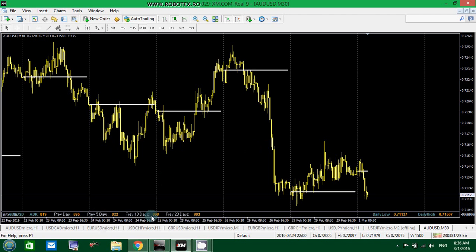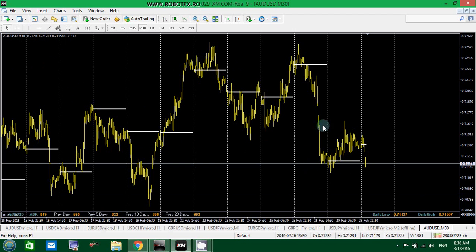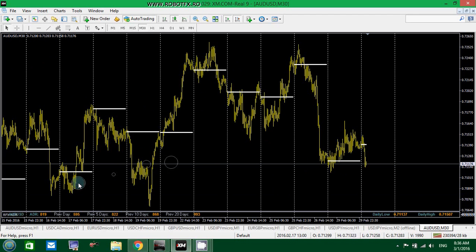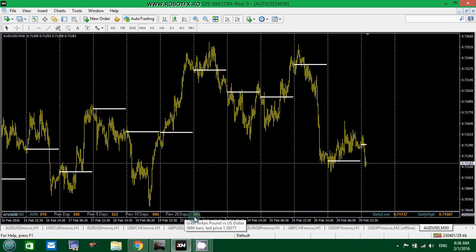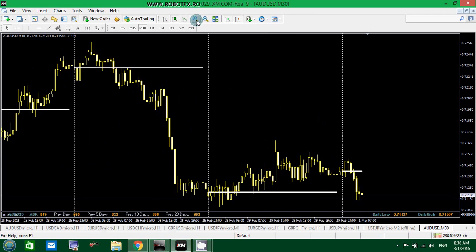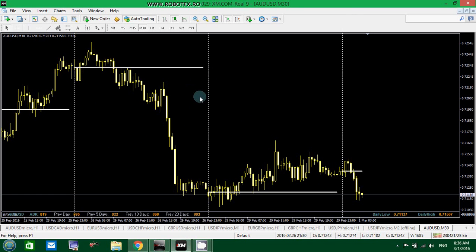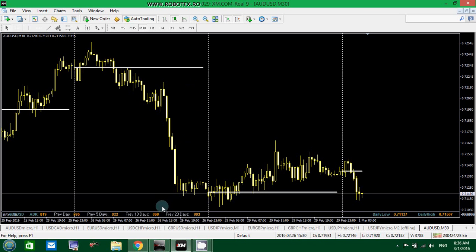And then it makes exactly the same for the previous 10 days. And so it calculates 1, 2, 3, 4, 5, 6, 7, 8, 9, 10 days and calculates the average. How is this useful and how some traders are using it? It's to calculate the take profit.